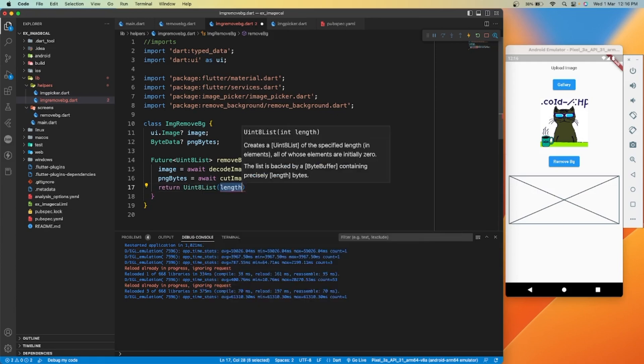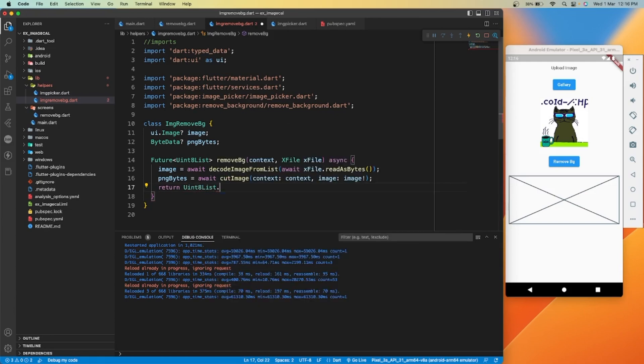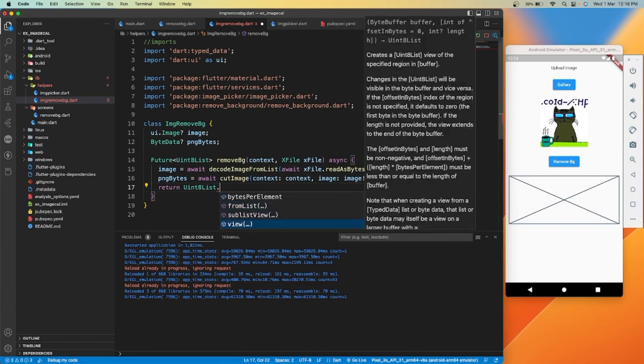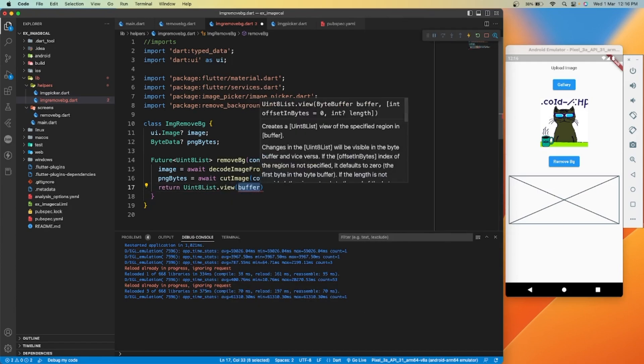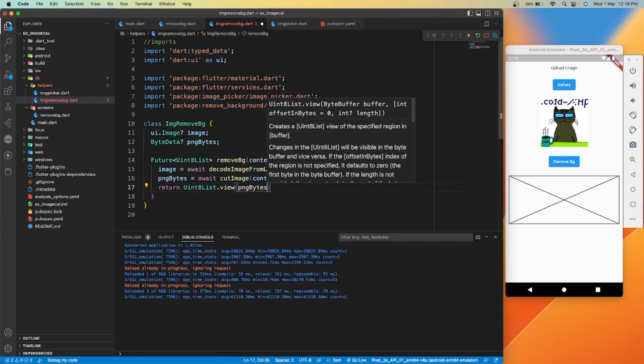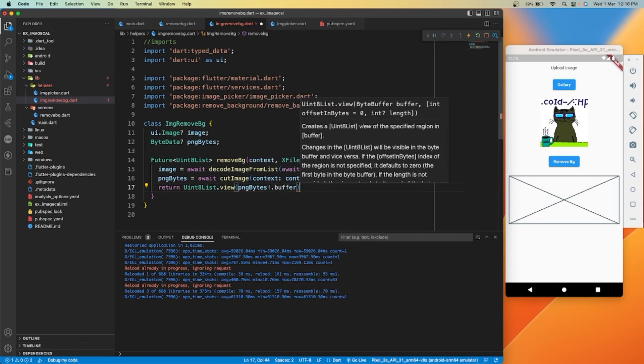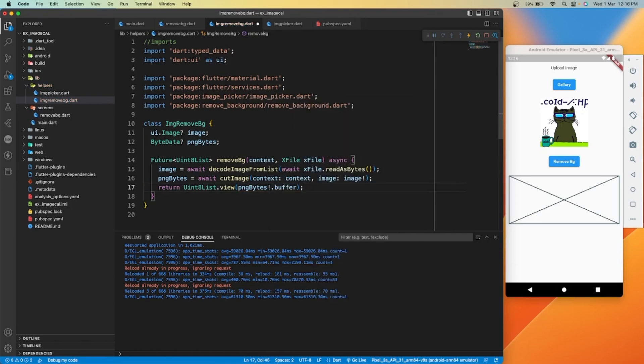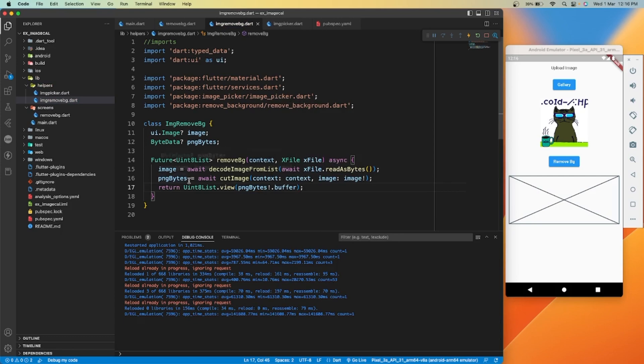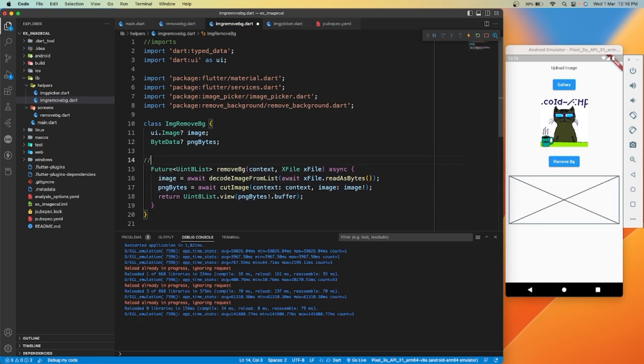From the result of PNG bytes we will convert it back to the unit eight list by using dot view function of unit eight list. Now our function for removing or erasing background from selected image is ready.